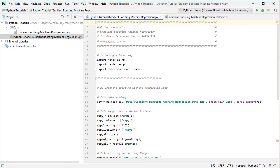Because the predictor feature rspy1 is created by shifting the data, we will have a NaN at the first row. We remove the first row for both features using dropna.